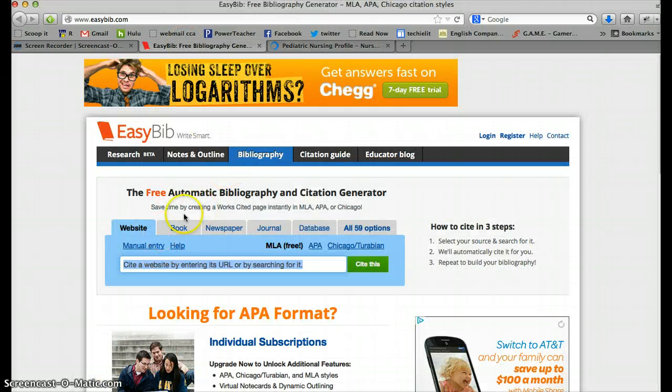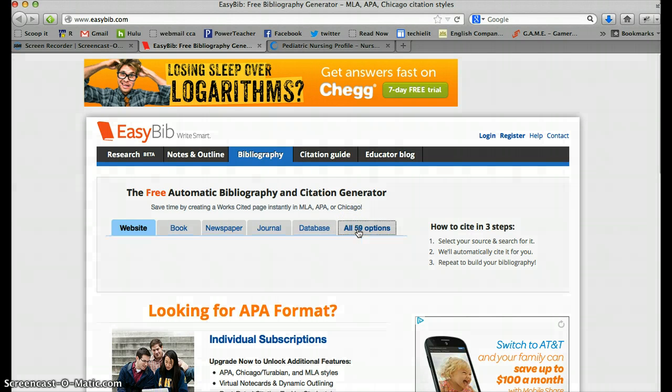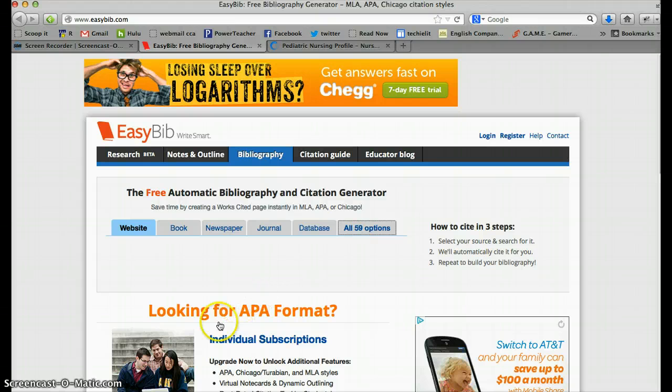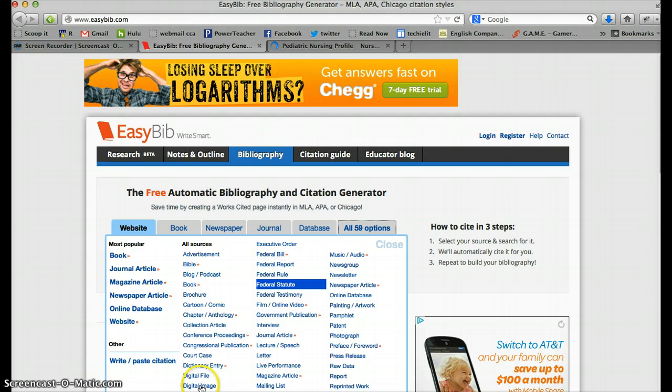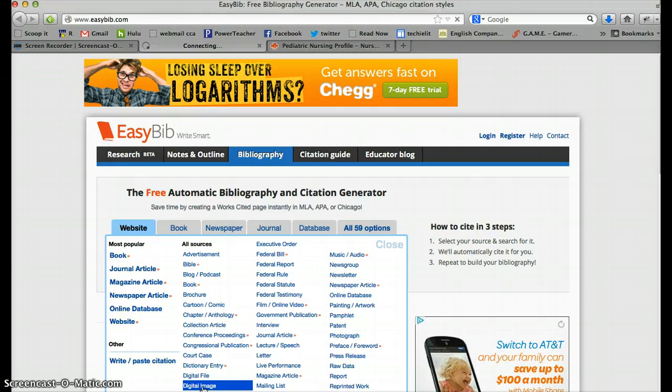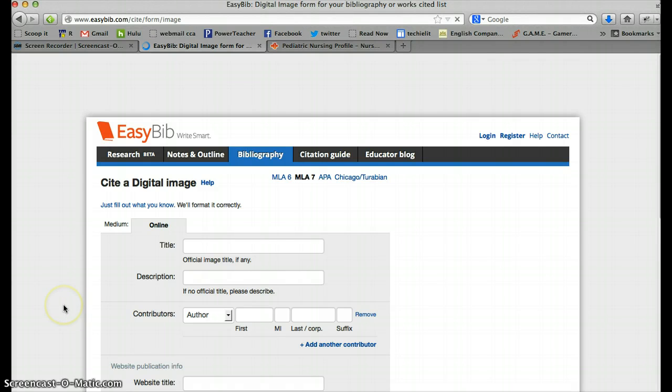And we're going to open up right over here where it says all 59 options. And click on that. And we're going to look for digital image. Right here, digital image down at the bottom. Click on that. And here we go.